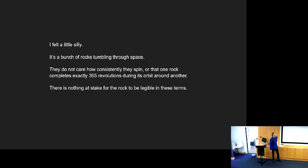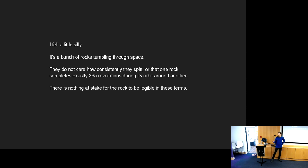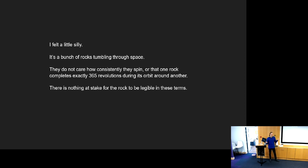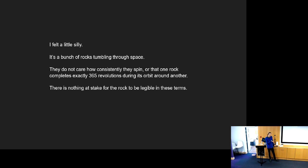I did this research. I learned these surprising things. I felt like what people had told me about time was wrong this whole time. But I also felt a little silly to even expect that. Why did I think anything different? These just rocks tumbling through space. They don't care at all whether their rotations line up with each other. There's nothing at stake for the rock to be legible in terms of other rocks' rotations. On the one hand, I felt silly. On the other hand, I felt tricked or lied to.